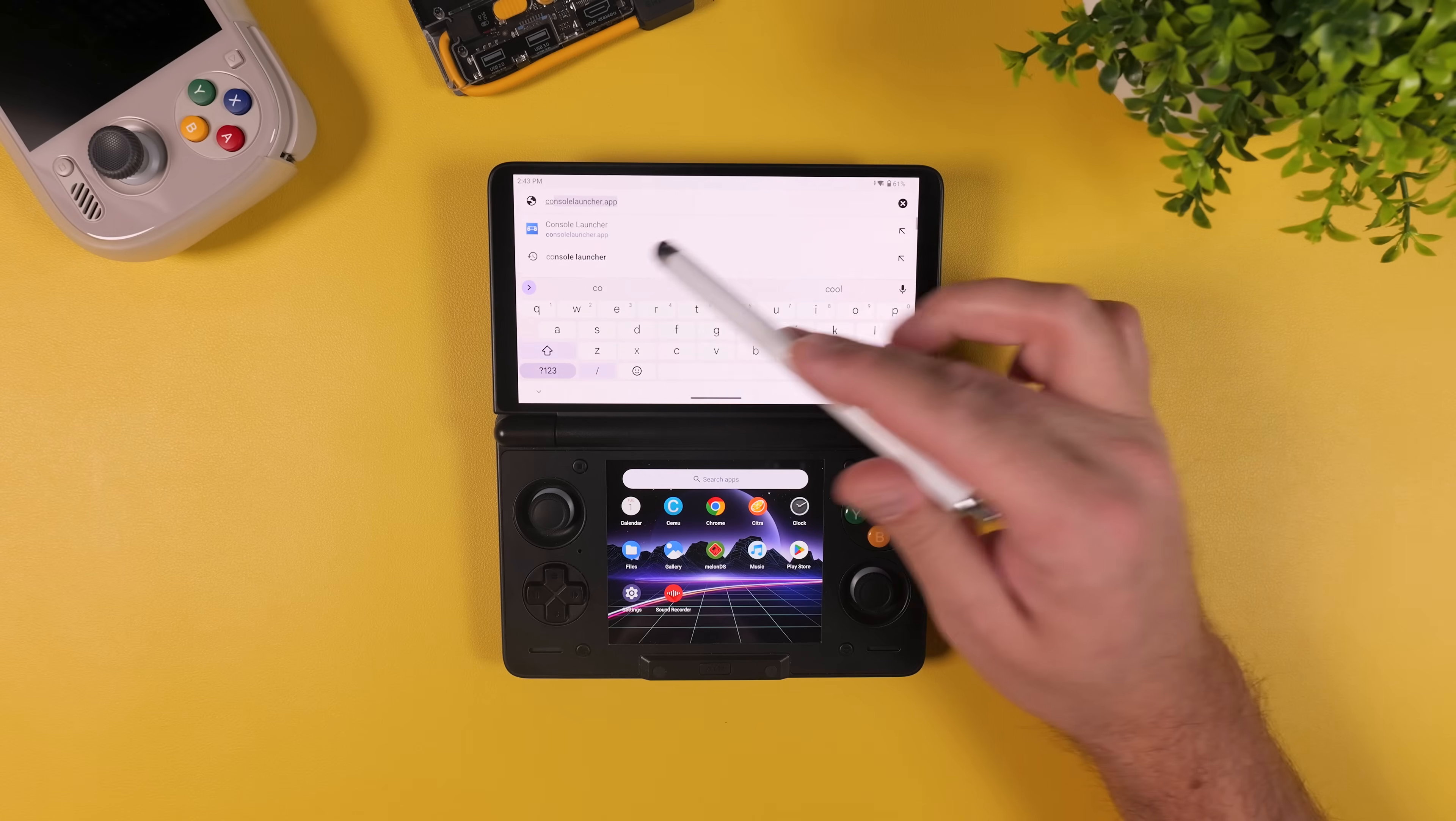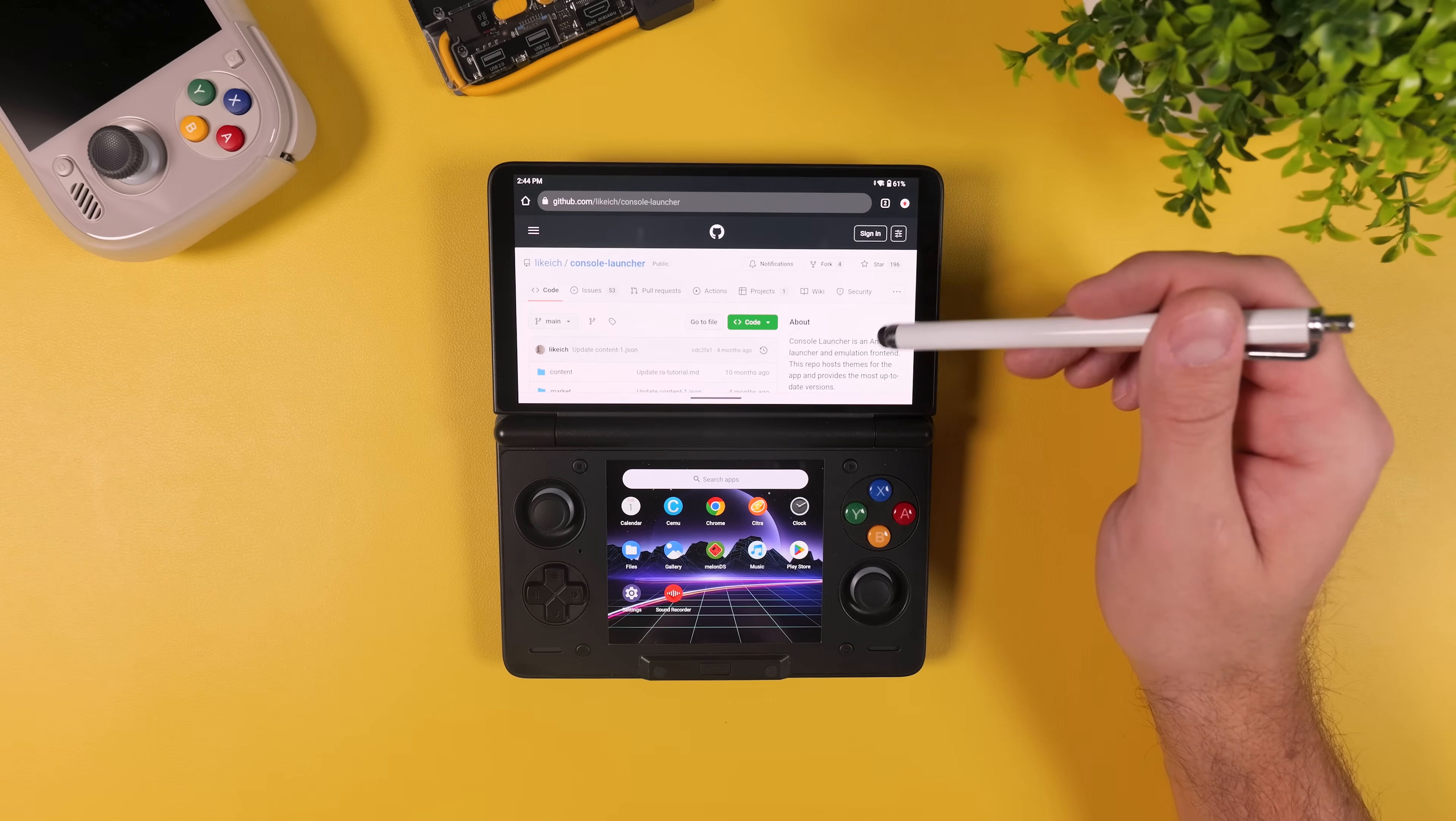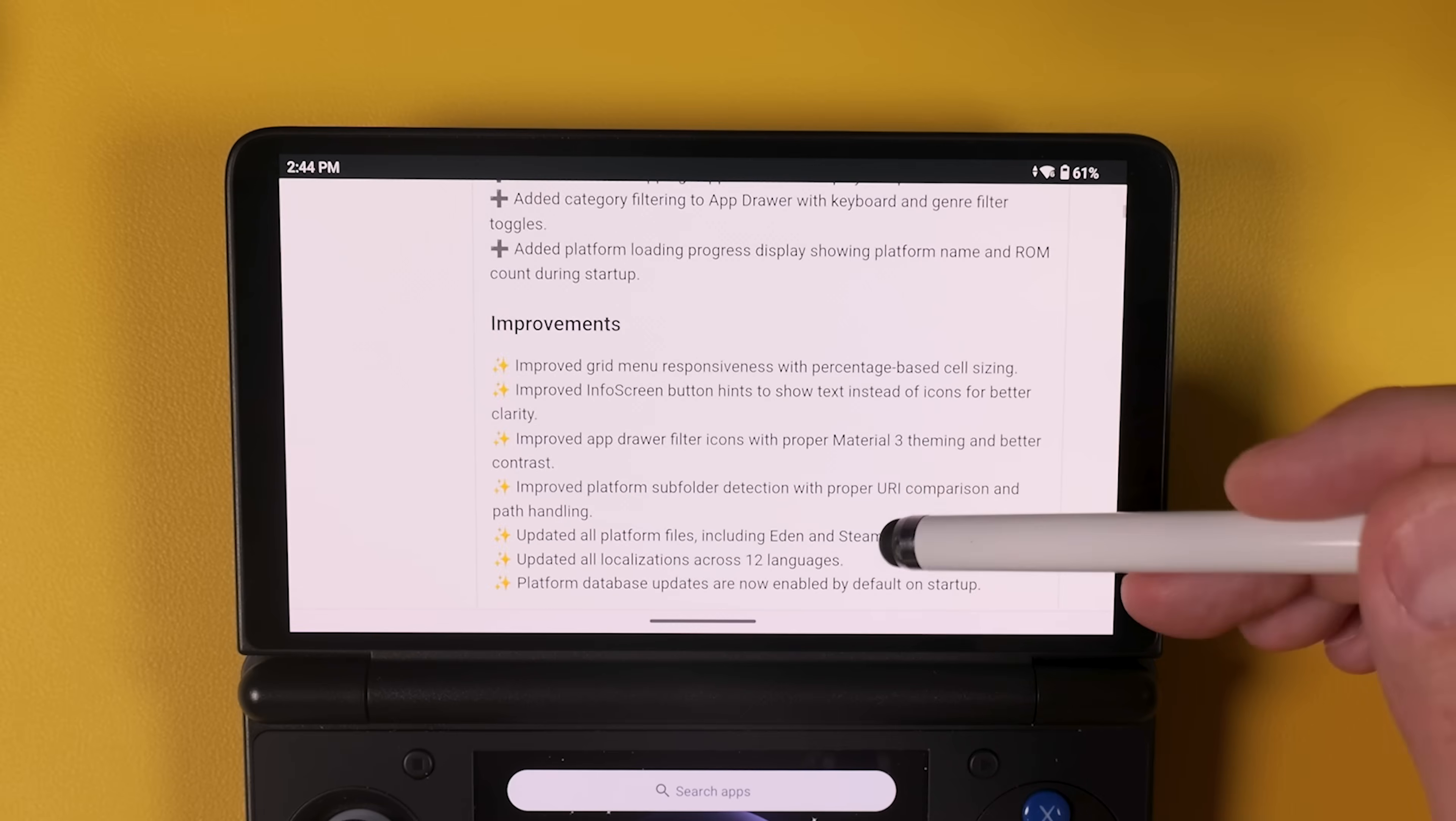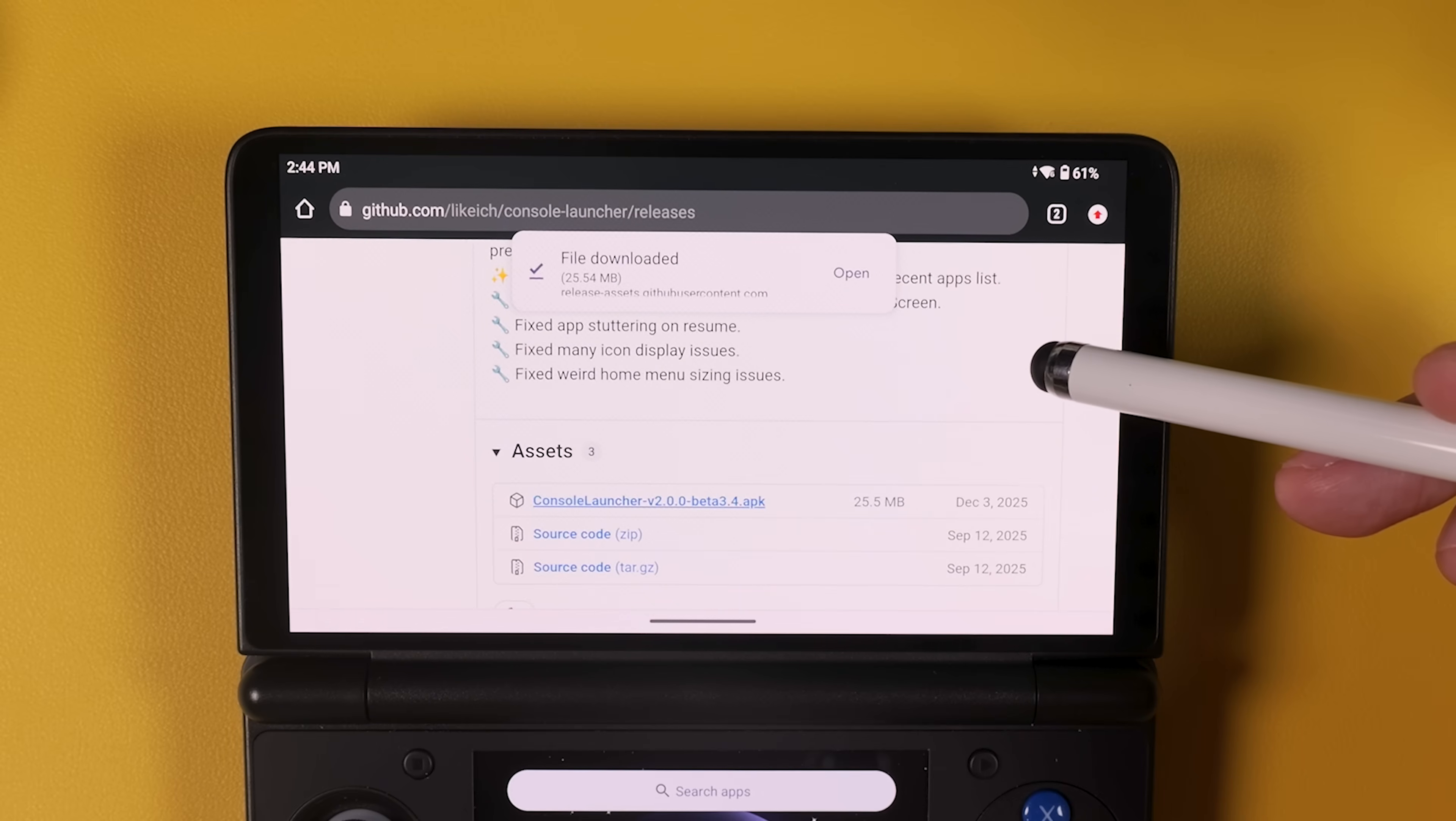So we're done configuring the emulators but I did promise you a more console-like experience didn't I? And for that we're going to install a frontend called Console Launcher. Console Launcher has been around for a while but it's become much more relevant recently thanks to its smooth dual screen support which works extremely well with a device like the AYN Thor. So use the link in the video description called Console Launcher frontend and go to the latest release, download the APK file and install it exactly the same way we did with the emulators earlier.